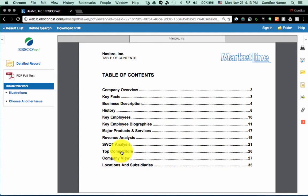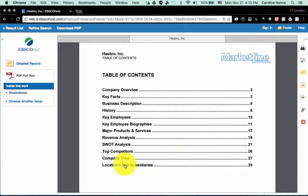You'll look at top competitors for the finance section, where you can look at who the top competitors are to compare for those financial ratios. And then for operations, you can also see information like locations and subsidiaries.